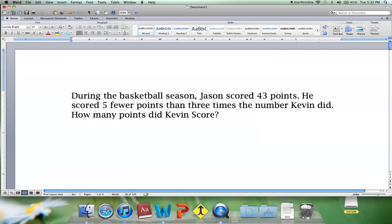Example one: During the basketball season, Jason scored 43 points. He scored five fewer points than three times the number Kevin did. How many points did Kevin score?